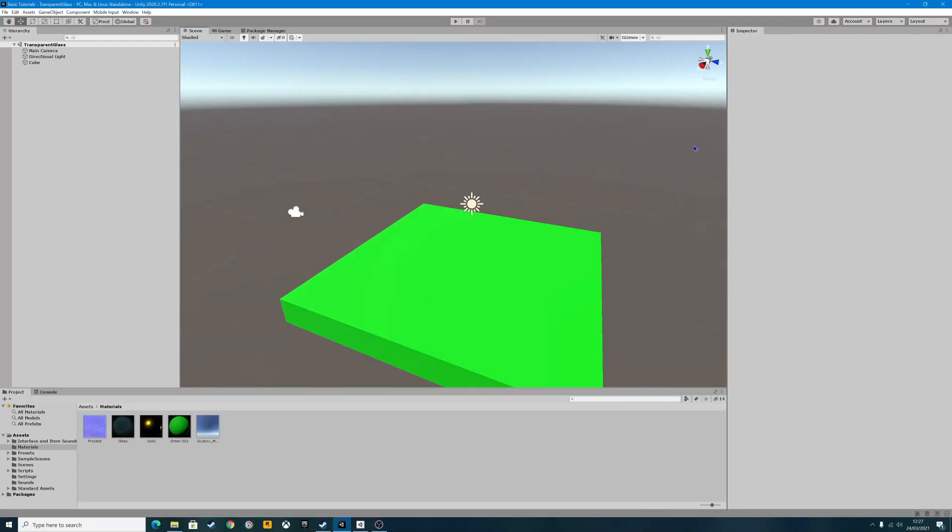Hello folks and welcome to a brand new Unity tutorial. Today we're going to be looking at glass materials. Something you might want to add to your buildings - a nice glass effect to look through, instead of just an open void. It adds a nice effect and is really easy to do.